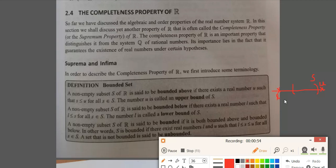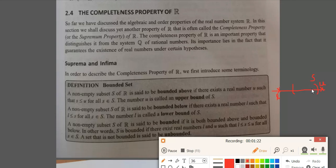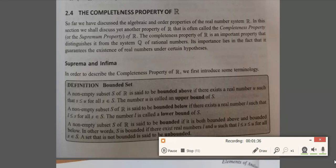So U is an upper bound. Similarly, if every element in S is greater than some element, say L — that is, L is less than or equal to s for every s in S — then L is called the lower bound. Now a non-empty set is said to be bounded if it is both bounded above and bounded below. In other words, a set S is bounded if there exist real numbers L and U such that every element of S lies between L and U. If a set is not bounded, then we say the set is unbounded.